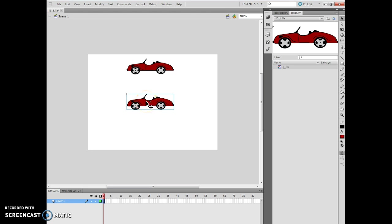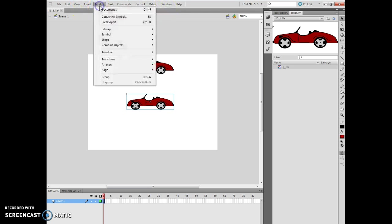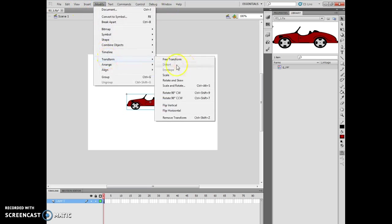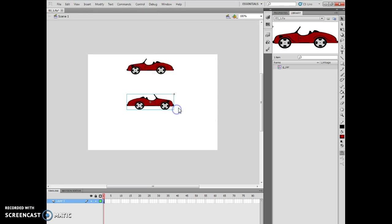And we're going to do a modify, and we're going to do a transform, and we're going to do a flip horizontal. So that's going to flip it horizontally this way.